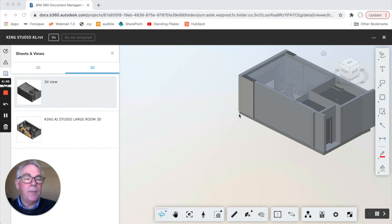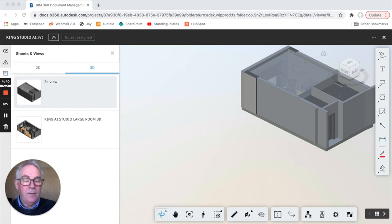Then we come down here and we left click on the folder icon.